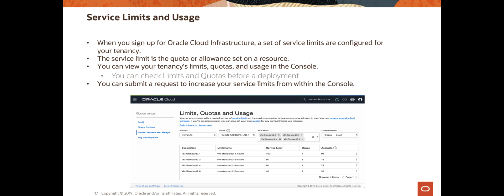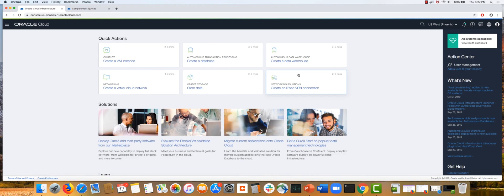Let's go to the OCI console and see where you can find these limits and make the request for increasing these limits as well. I've logged into my OCI console.